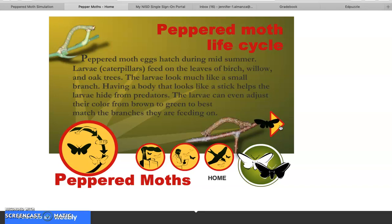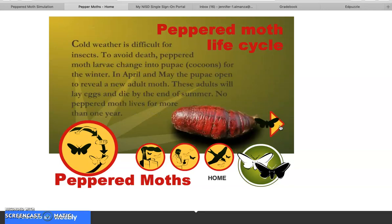Peppered moth eggs hatch during midsummer. The larvae, called caterpillars, feed on the leaves of birch, willow, and oak trees. The larvae look much like a small branch — having a body that looks like a stick helps them hide from predators. They can even adjust their color from brown to green to best match the branches they're feeding on. Cold weather is difficult for insects; peppered moth larvae change into pupae or cocoons for the winter. In April and May the pupae open to reveal a new adult moth.